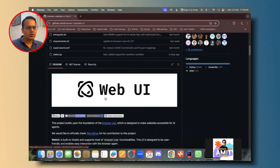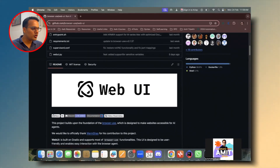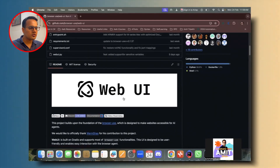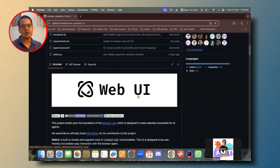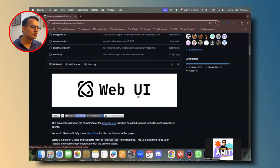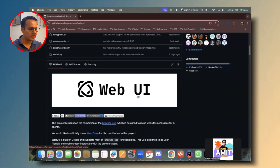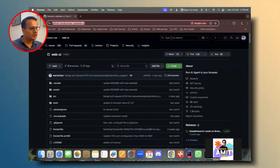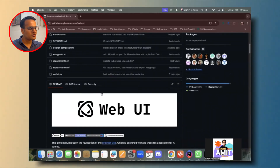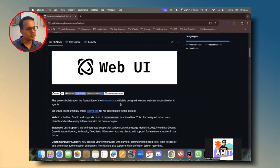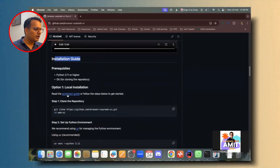Now let's go on the screen. We are going to use Browser Use Web UI and install this locally on our system to see how it works. It is a very good AI agent which helps us automate browsers seamlessly using generative AI and agentic AI. I'll provide the link in the description and you can follow the instructions step by step to install this on your local machine.